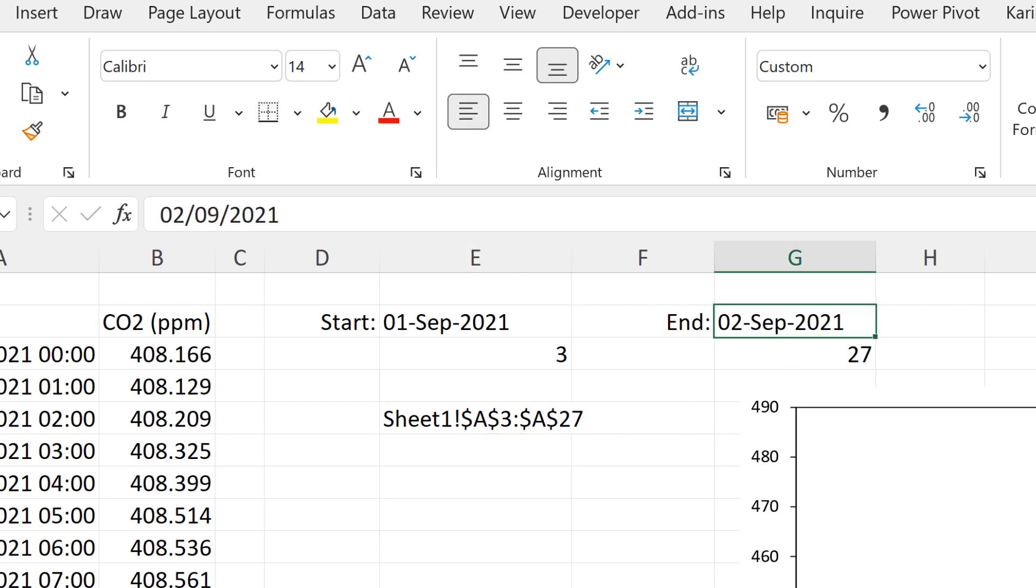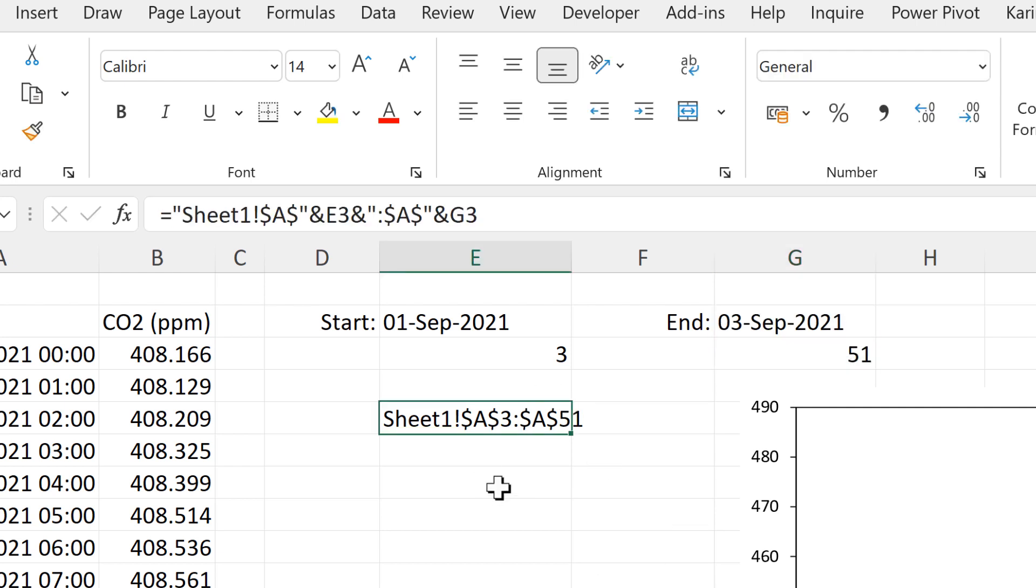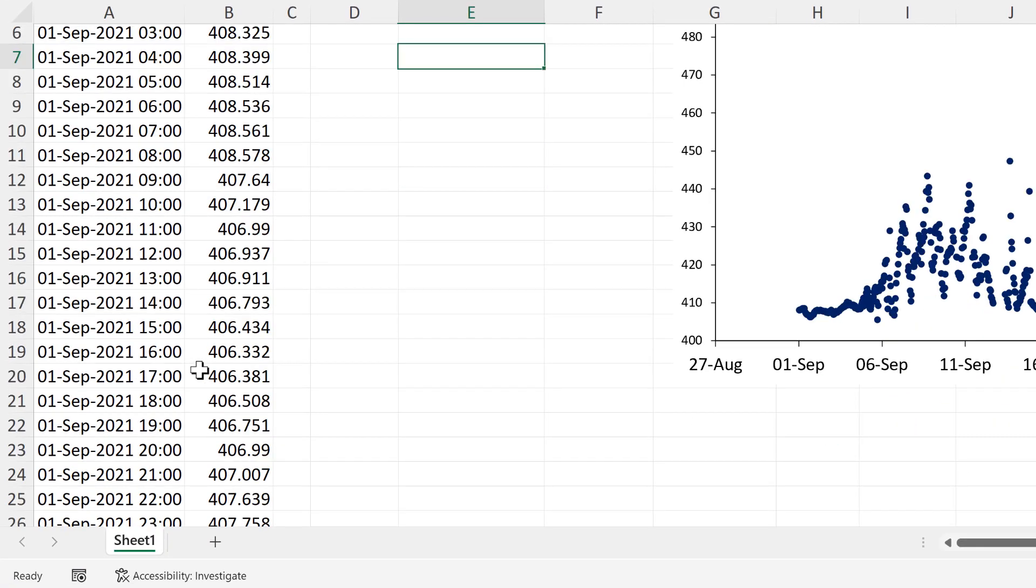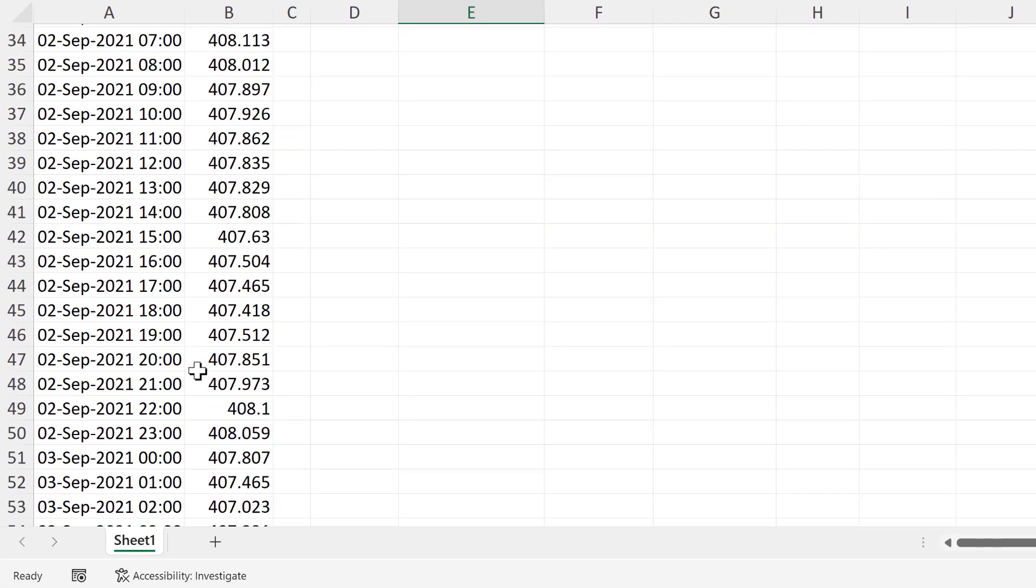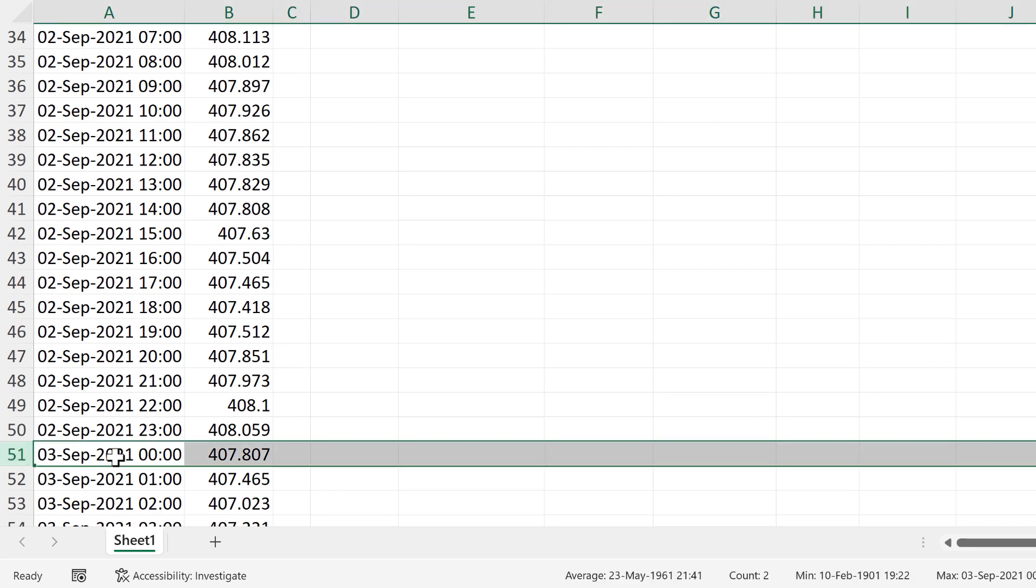And if I change the end date here to the 3rd of September, then this number here changes and so does the last number here. And I'll just double check that row 51 is where the 3rd of September starts.